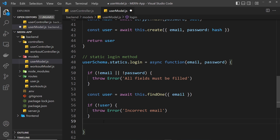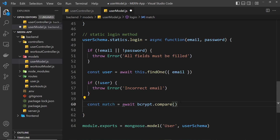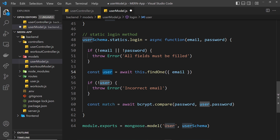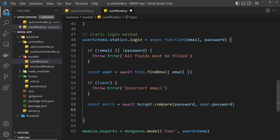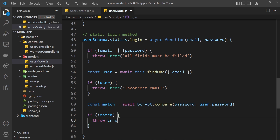There's a special method on the bcrypt package called compare that does the password matching for us. We say const match = await bcrypt.compare(), passing two arguments: first the plain text password coming in, and then user.password which is the hashed password stored on the user document. Bcrypt returns true or false depending on whether they match. If they don't match, we throw an error saying 'incorrect password'.